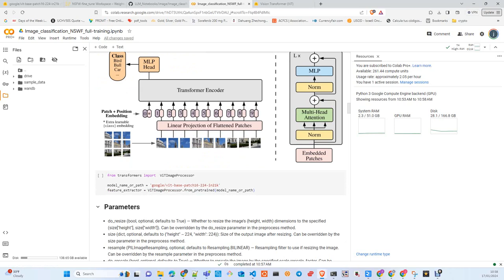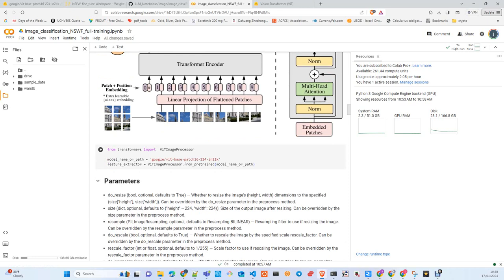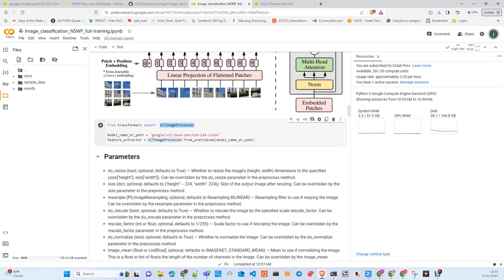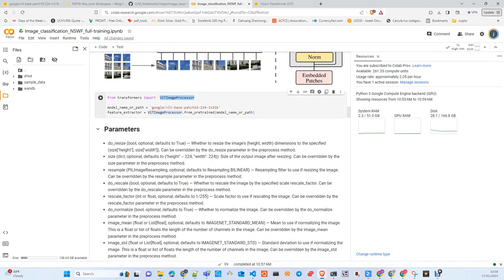We use a pre-trained model from Google with this architecture. The image processor does some transformations—we use this class as a feature extractor. We load the model from Hugging Face.